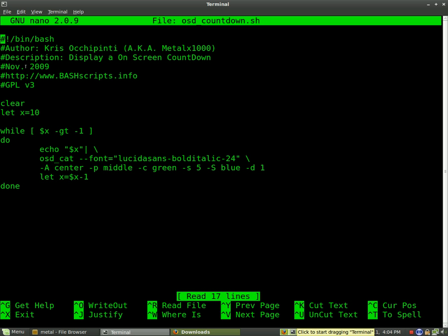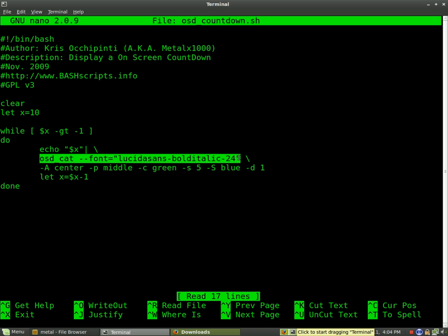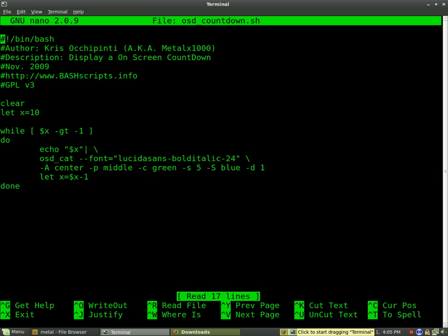We can have a look at it first and let's see if we can figure out what it does. Just some information at the top. So it clears the screen, that sets X, the variable X to 10. And then it says while X is greater than negative one. So as long as X equals something greater than negative one, which is zero on up, do this. It will echo X, which at this point equals 10 and it will pipe it into OSD. So we set a font center, middle, green, blue, stays on the screen for one second. And then we subtract one from X. So at this point it'd be nine and we'd go through the loop again.